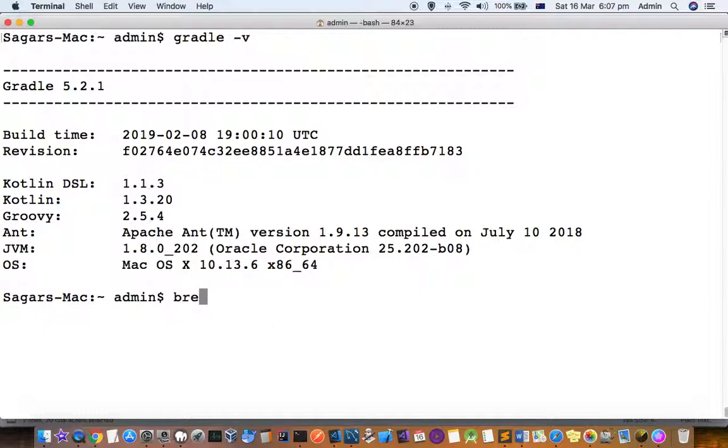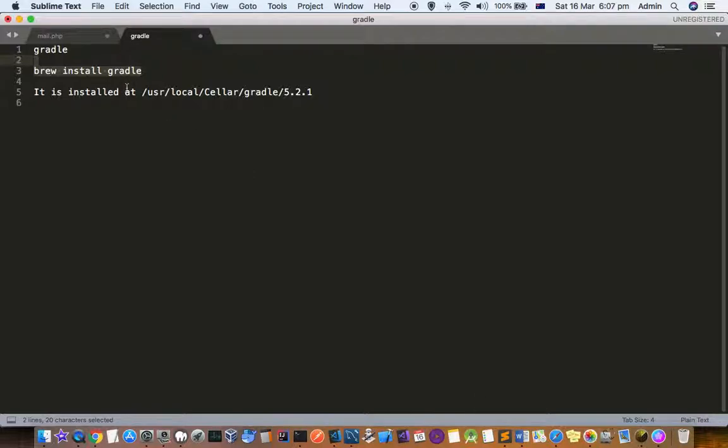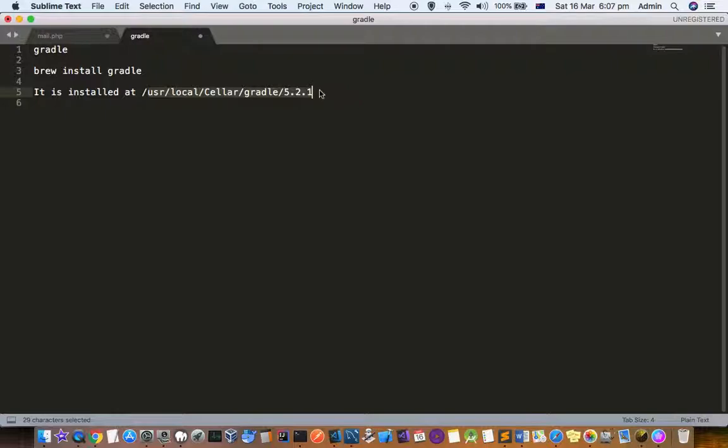brew install gradle. That's it. It will be installed in your Mac system, and by default it's installed at /usr/local/Cellar/gradle/[version].